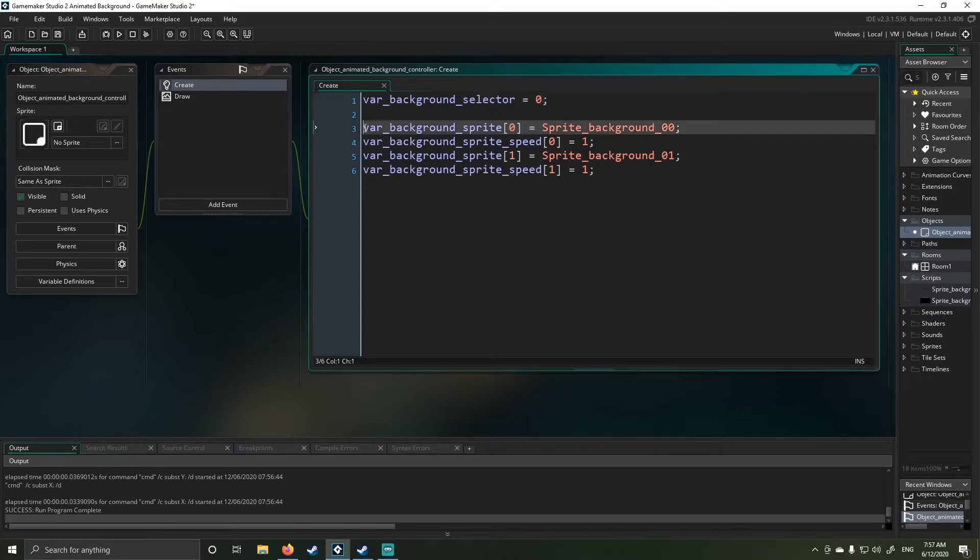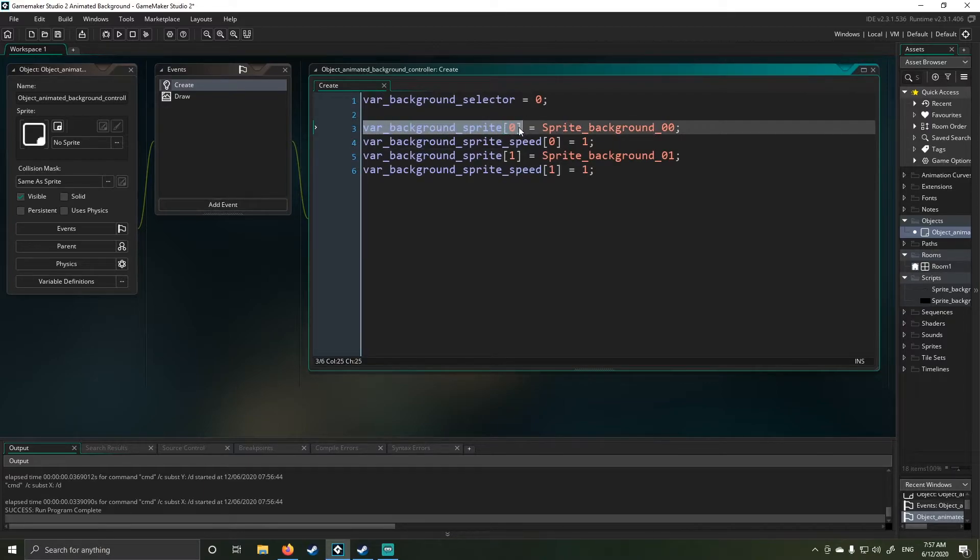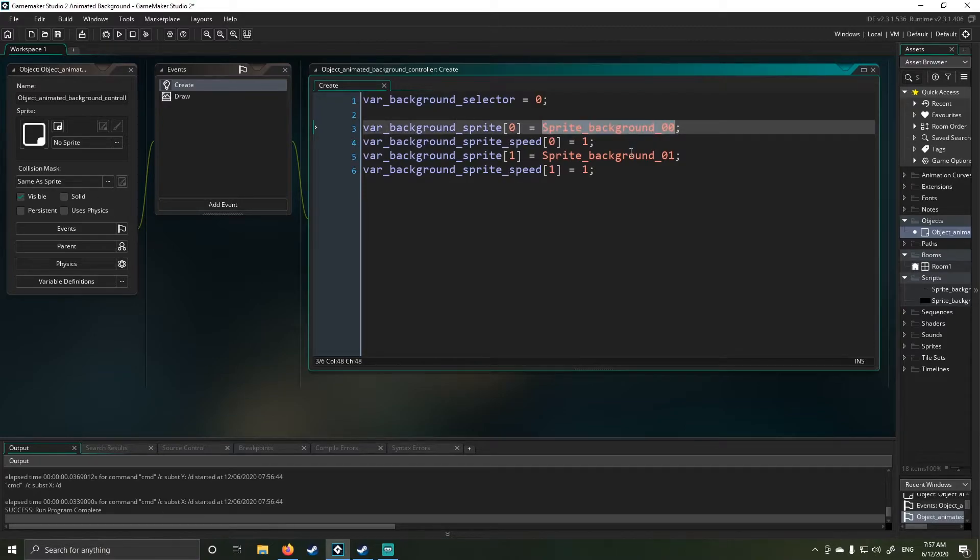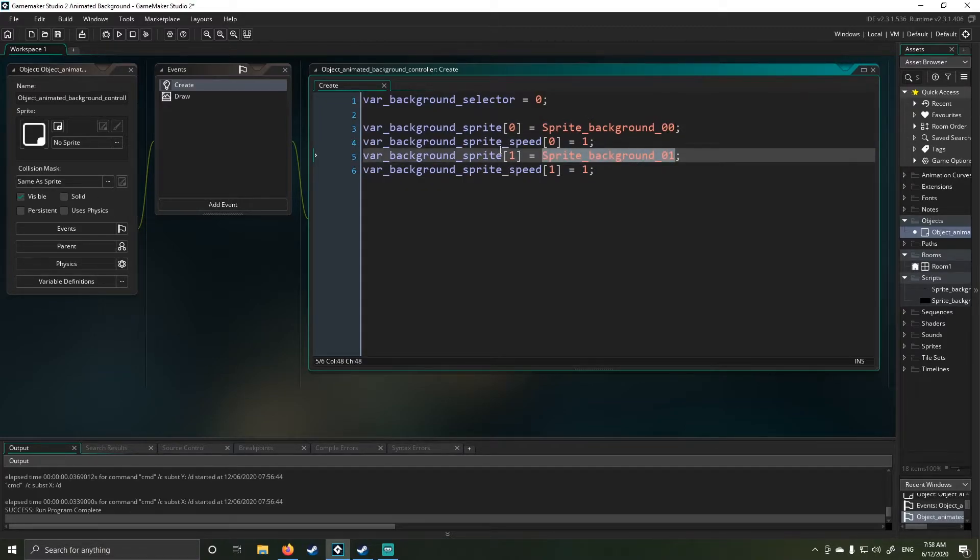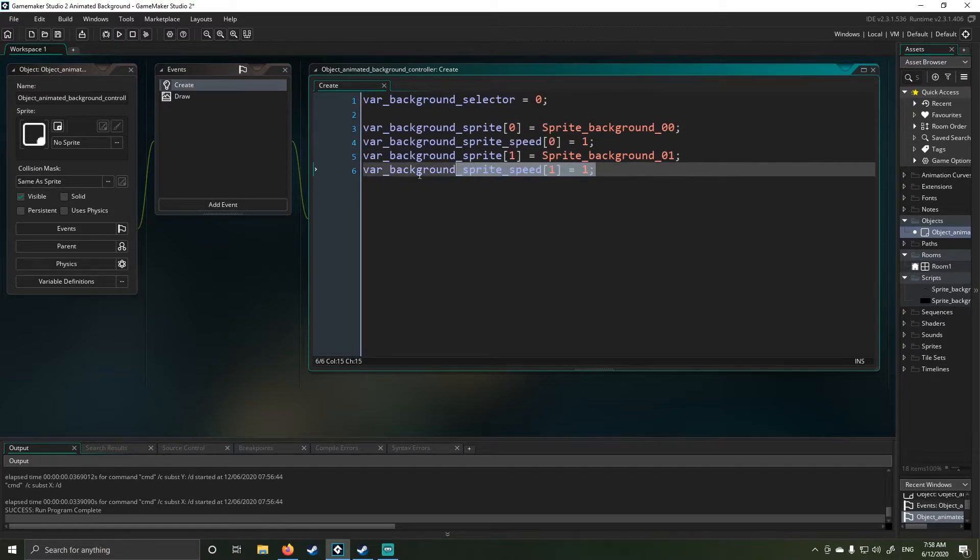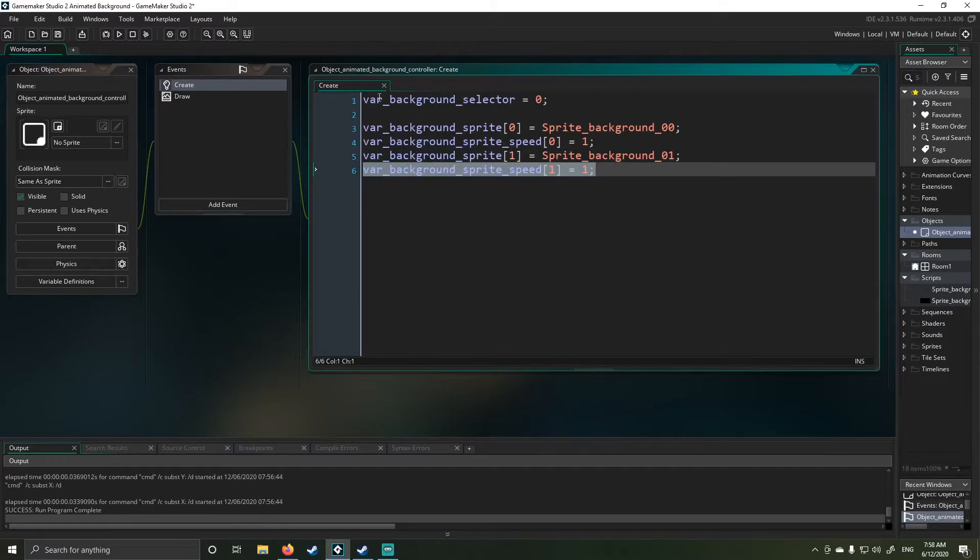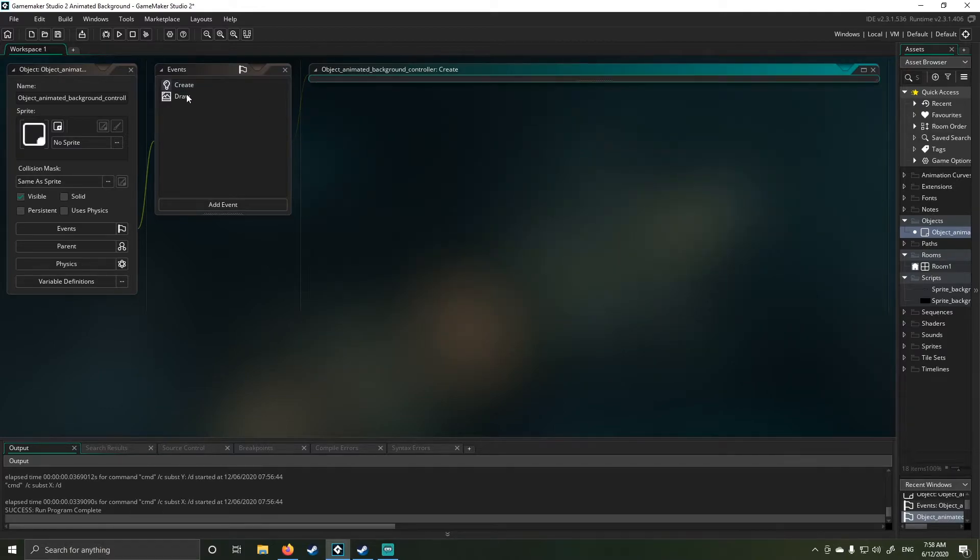I also then have an array. You guys should be familiar with them. I use them all the time, with background one and background two embedded in there. And then I've got my background speed set. So the idea behind that is that I can use my background selector to reference either of my two backgrounds I want.